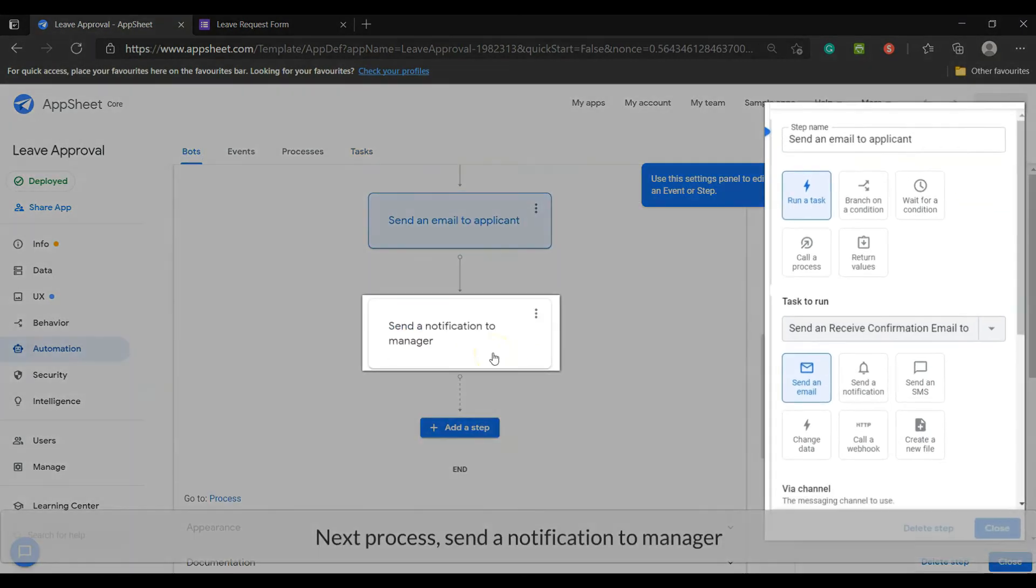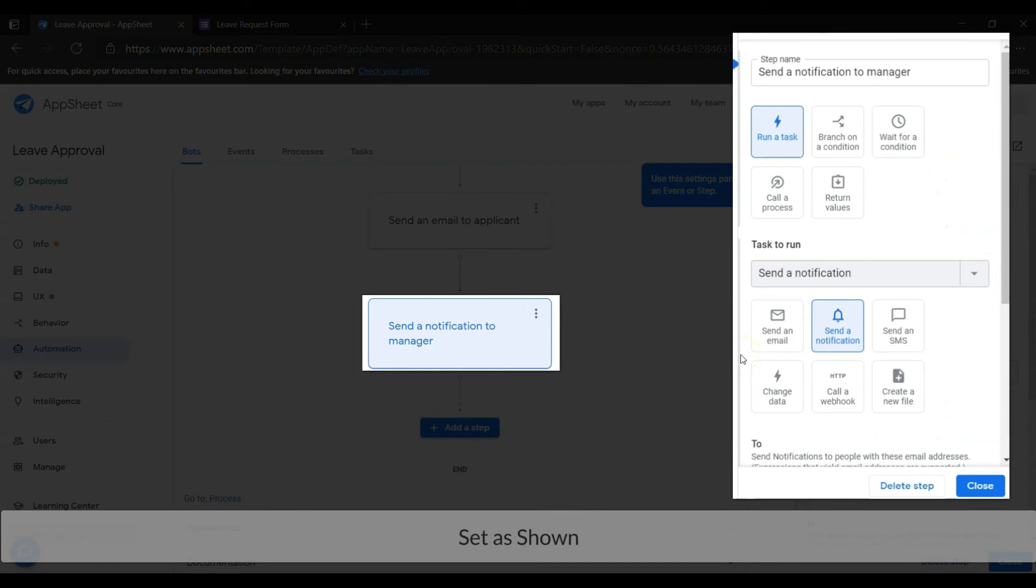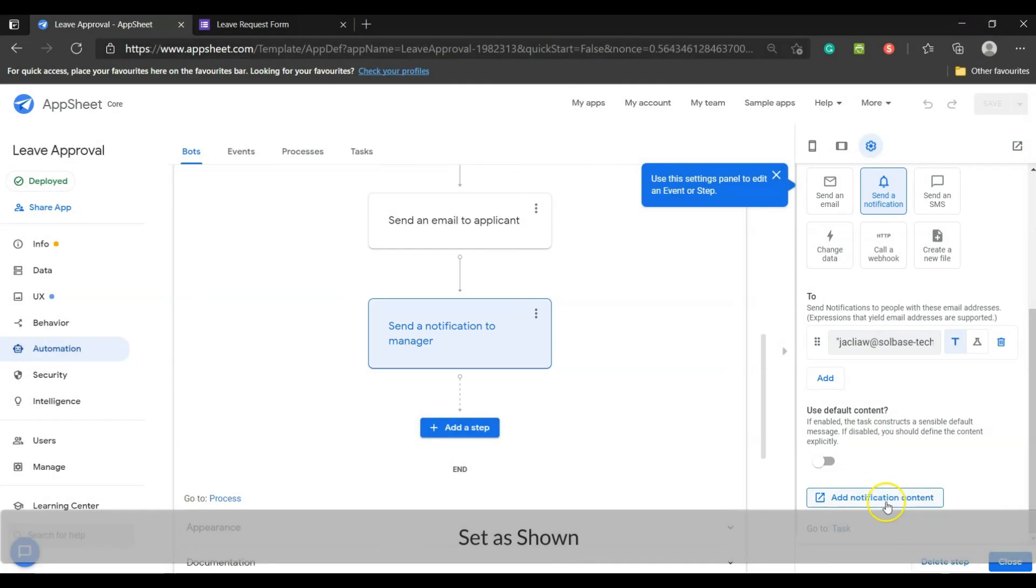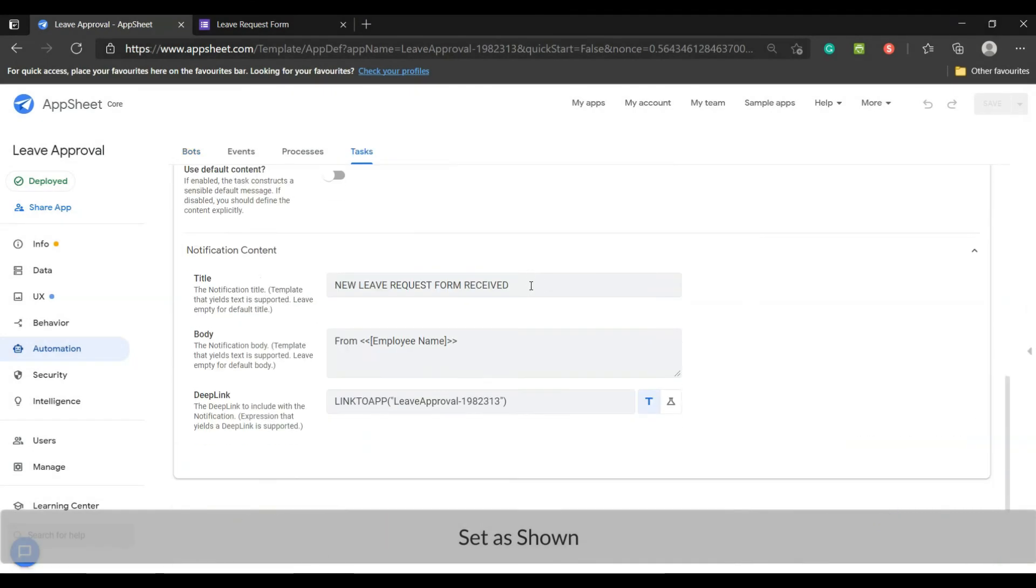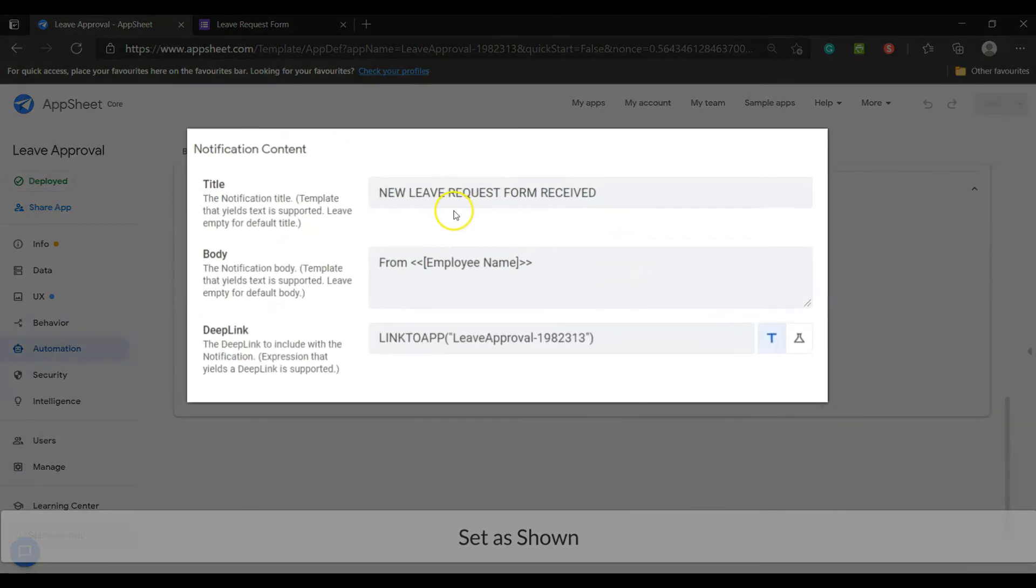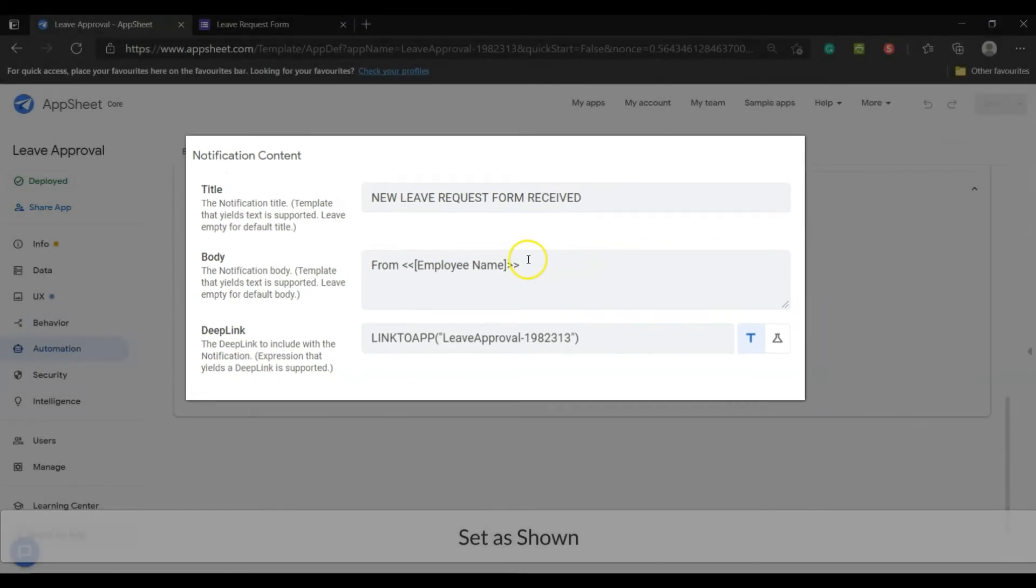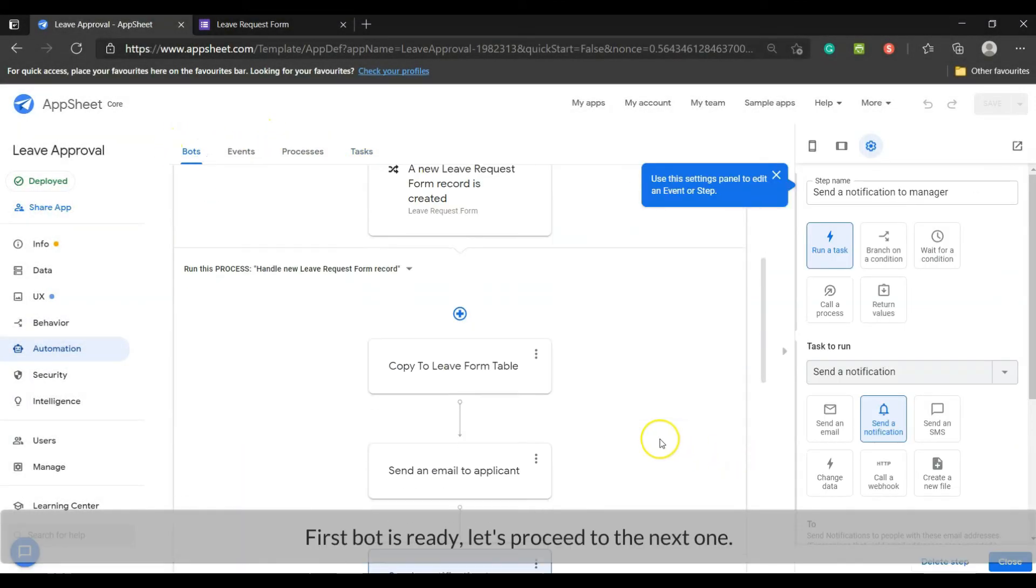Next process: send a notification to manager. Set as shown. The first bot is ready.